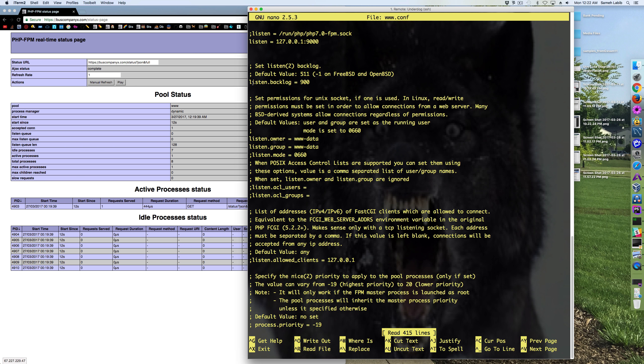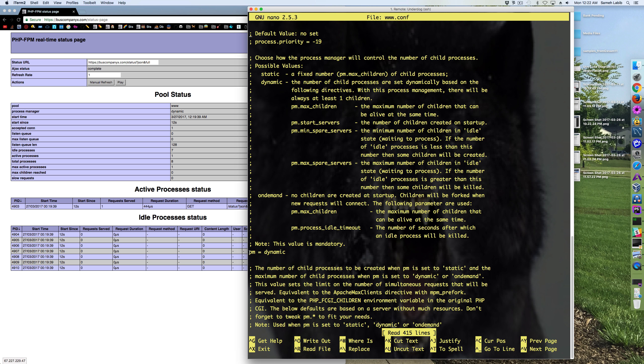Listen backlog was set to 900. PM equals dynamic. The process manager is set to dynamic.